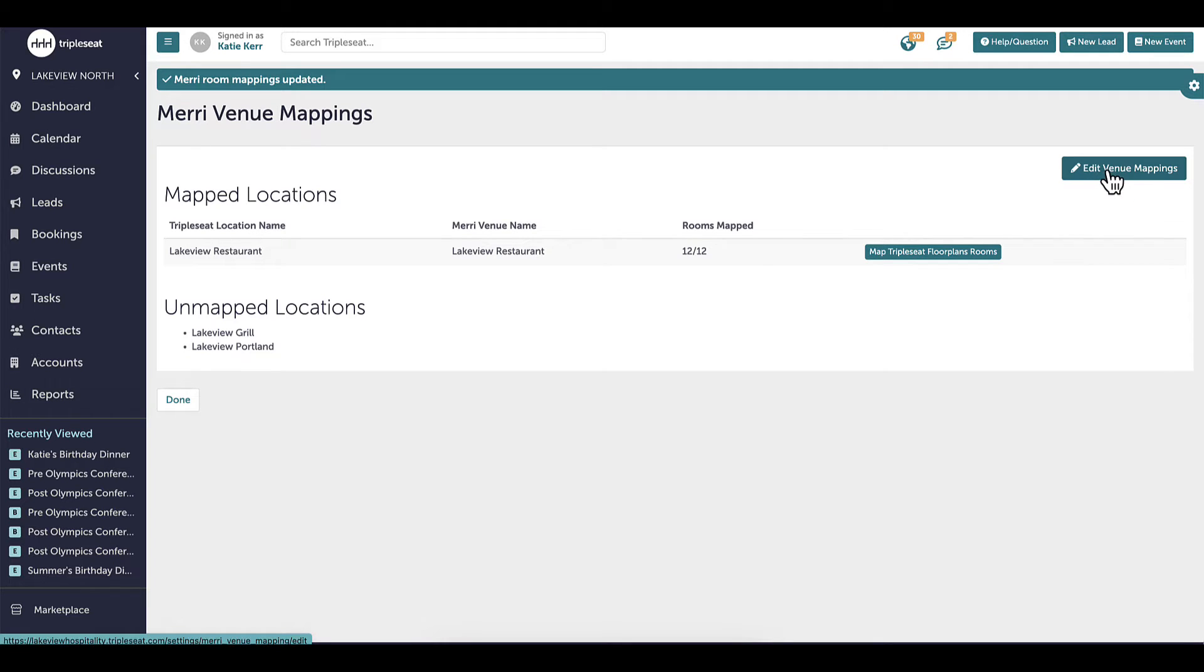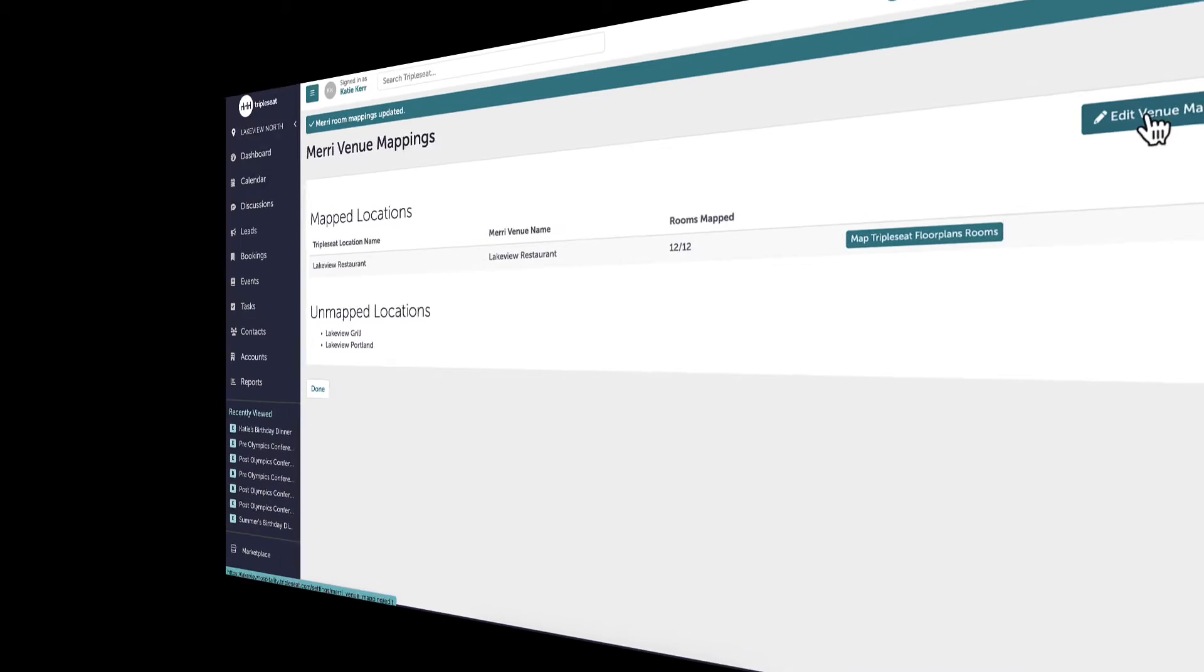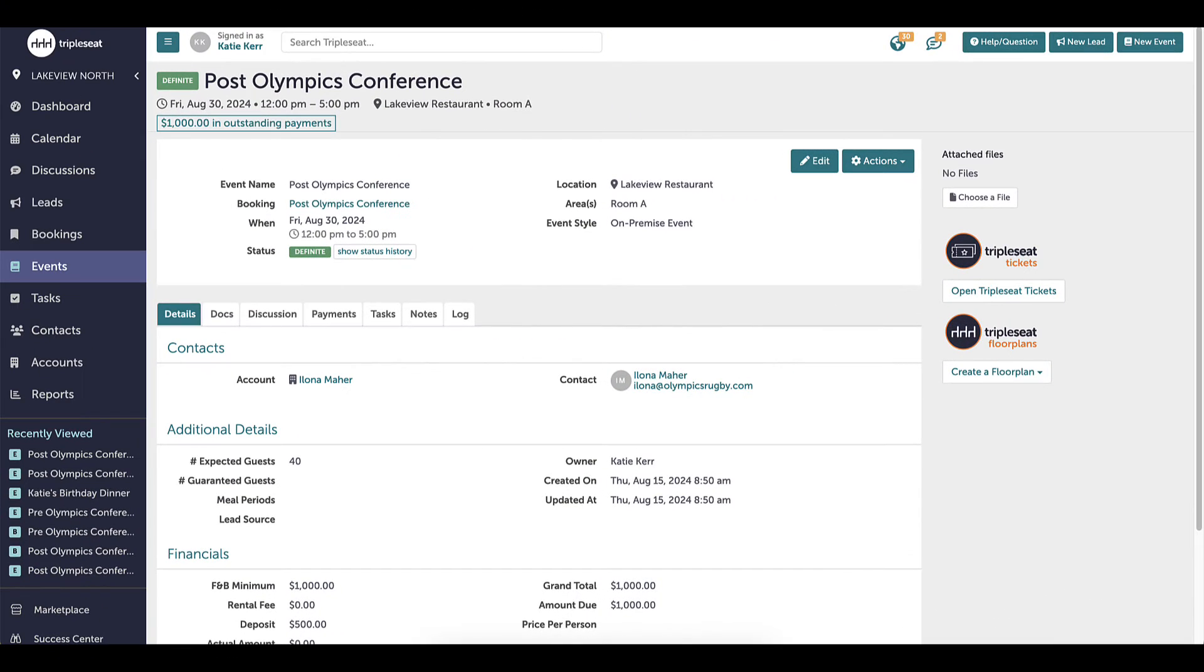Now that Floor Plans is set up, I am ready to start using floor plans within my events. We are going to walk through creating a floor plan for my new event, just like we did earlier, but with some additional features.